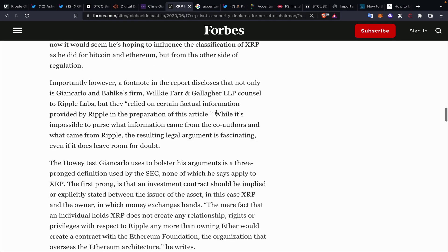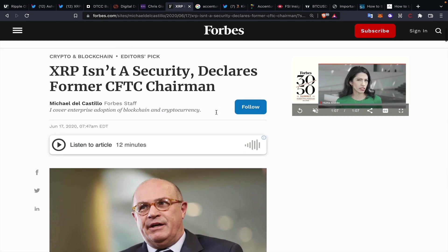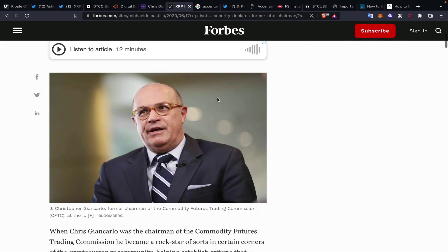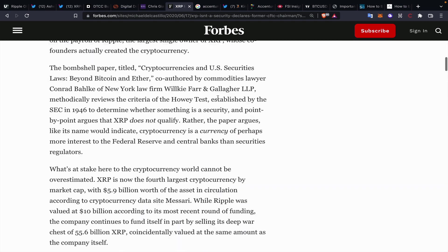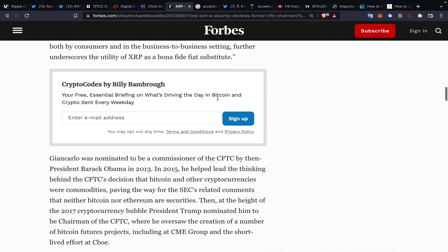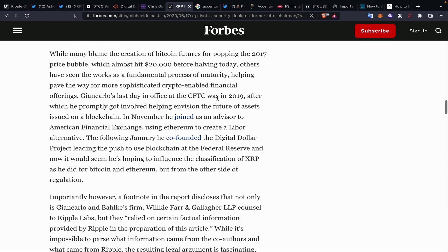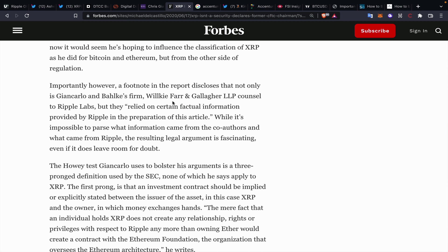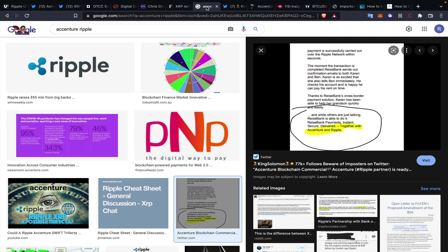Essentially putting out a whole think piece about a year ago stating that XRP isn't a security. Christopher Giancarlo is obviously the former CFTC chairman. Moving down here though, there are relationships within Ripple as well. Giancarlo and Bulks' firm, which is Wilkie Farr and Gallagher LLP, is counsel to Ripple Labs. So obviously the law firm is counsel to Ripple Labs, so there are ties there as well. I don't think that I have to go into the weeds too much about Accenture.